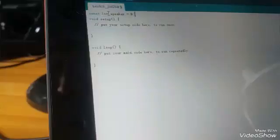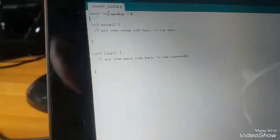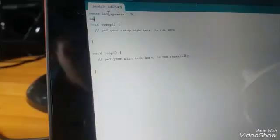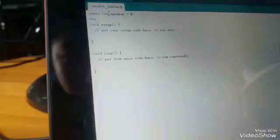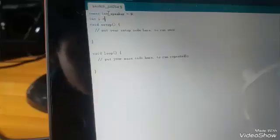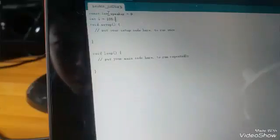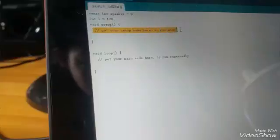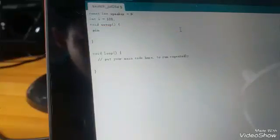I set the speaker pin to 9 and I'm going to set a variable called I. It equals 100, I'll tell you why later. And put the pin mode down.